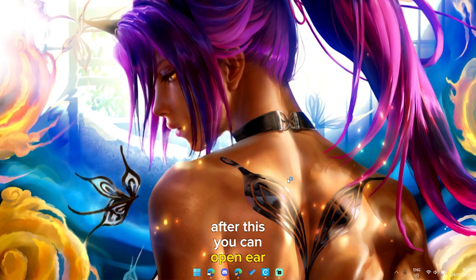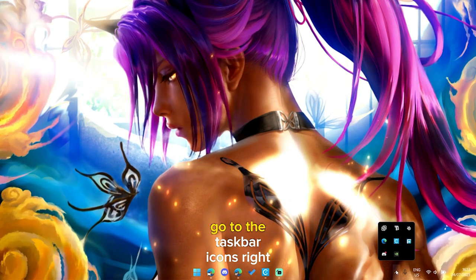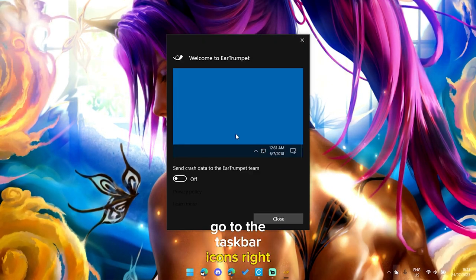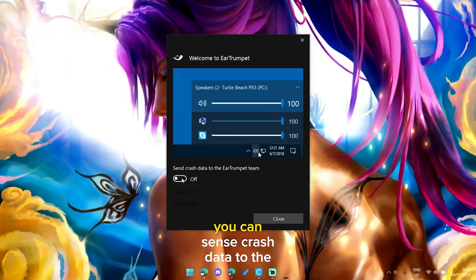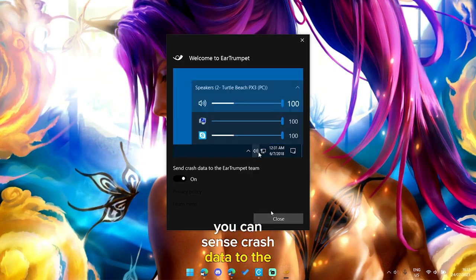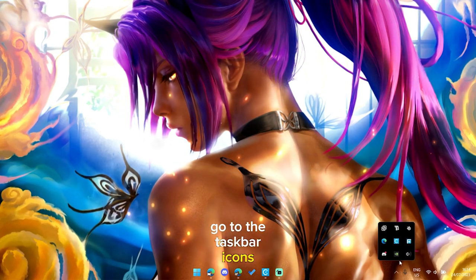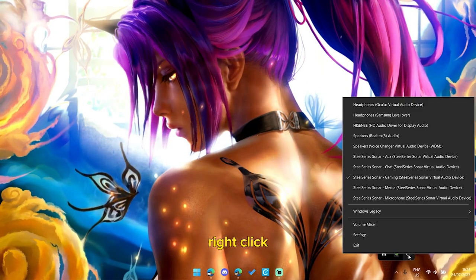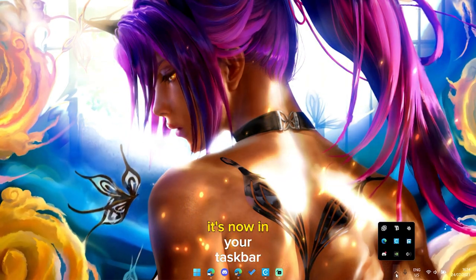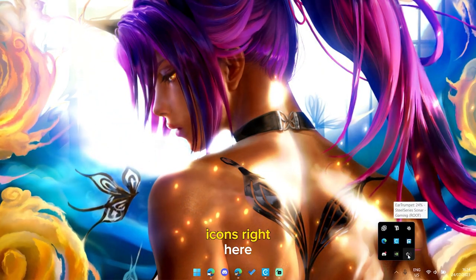After this you can open Ear Trumpet, go to the taskbar icons right here. You can send crash data to the team, close. Go to the taskbar icons, right click. It's now in your taskbar icons right here.